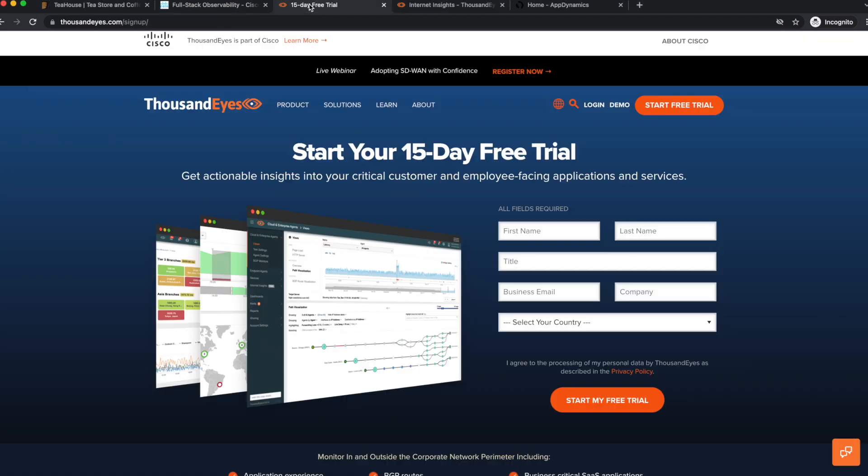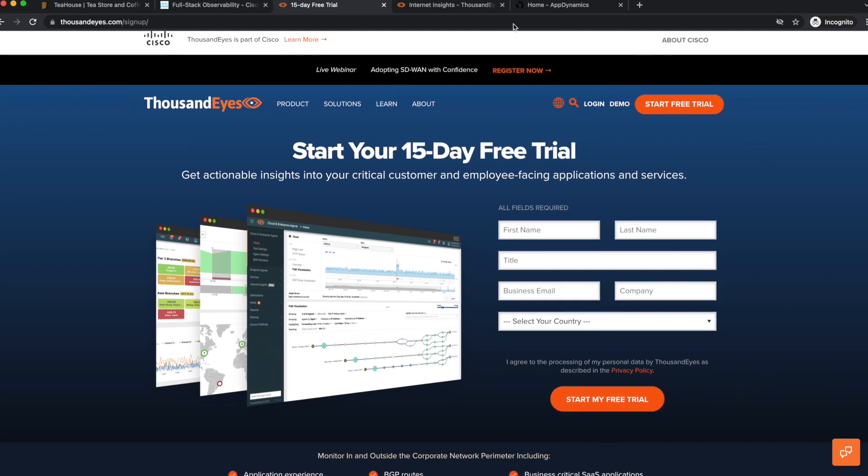First, we can take a 15 day trial of Thousand Eyes to understand the impact of every network and service on your digital experience.